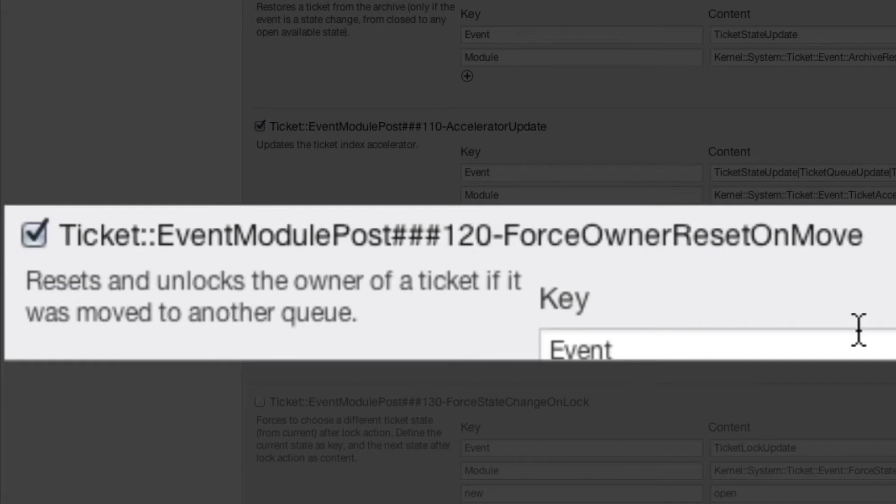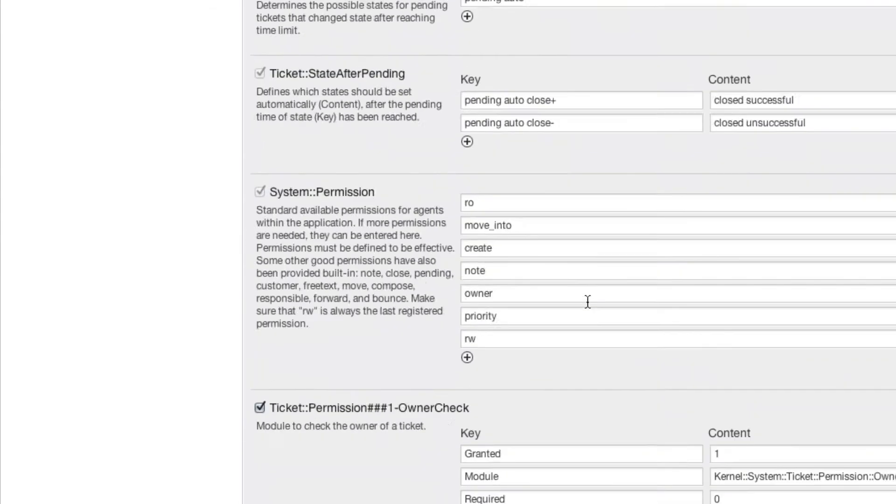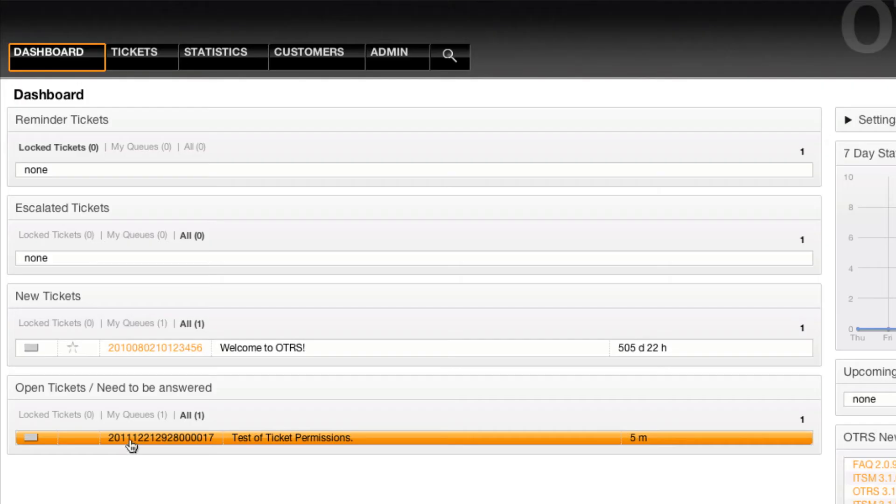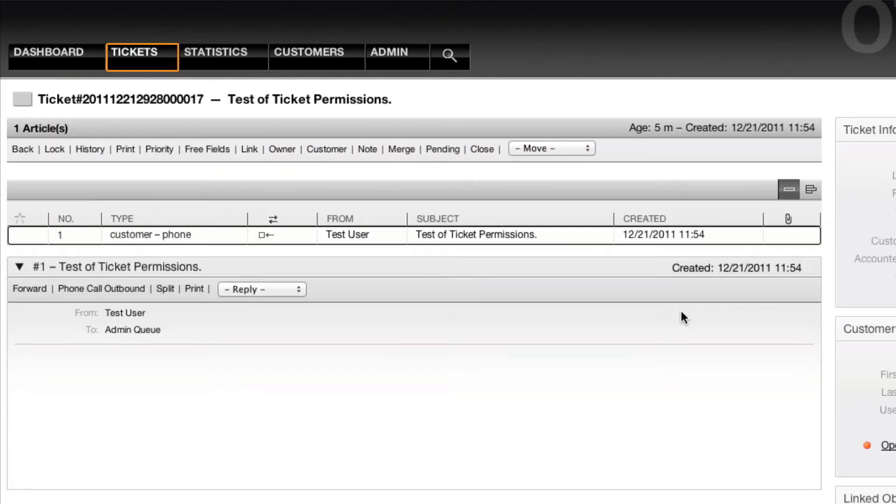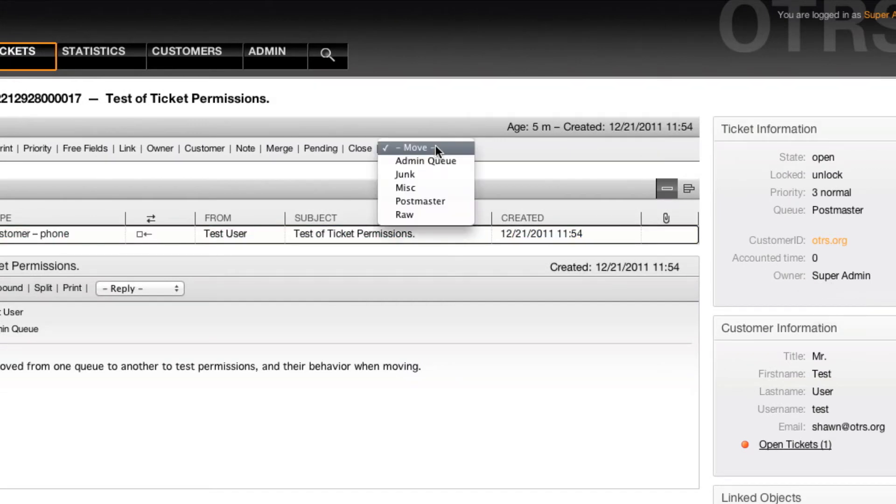If I activate this and update my settings, when I then go back to my ticket, I'll see that I'm still the owner even though the ticket is not locked.